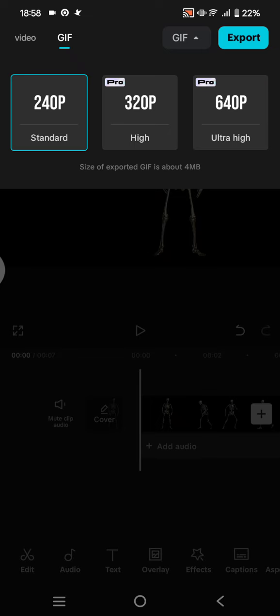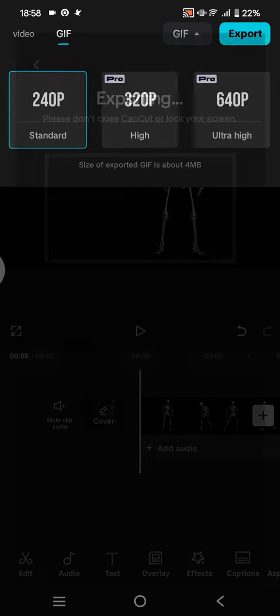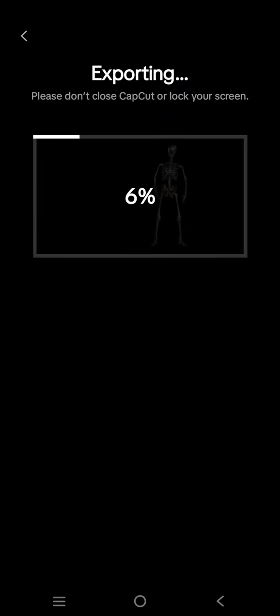So after you click on the quality, then just click on export at the top and just like that, the project will be saved as GIF.